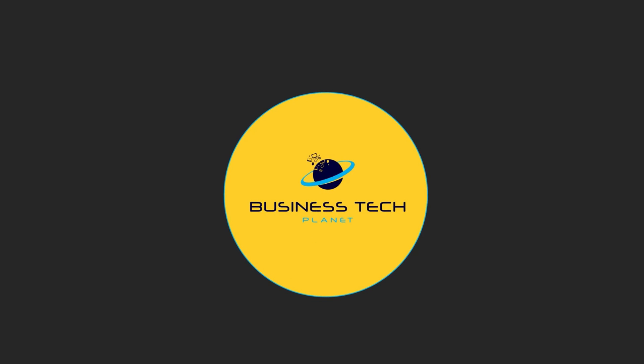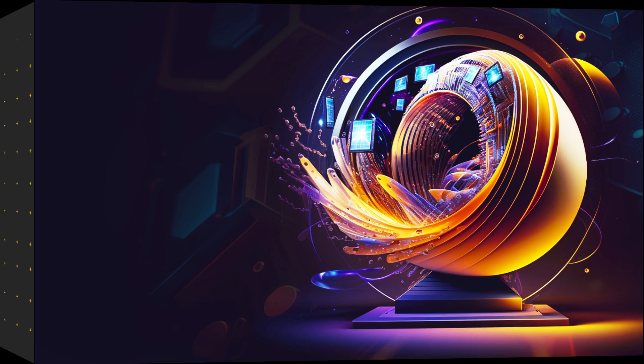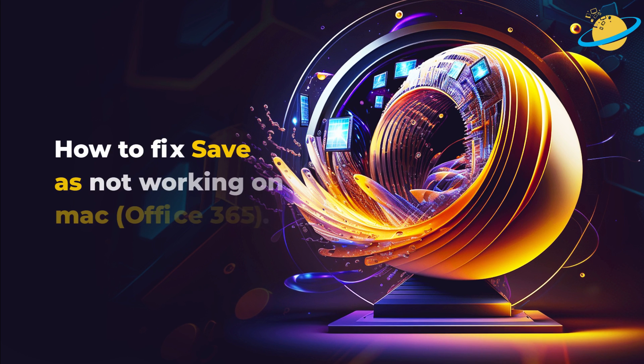Welcome to another Business Tech Planet video. Today, we'll show you how to fix the Save As option not working on Mac in Office 365.